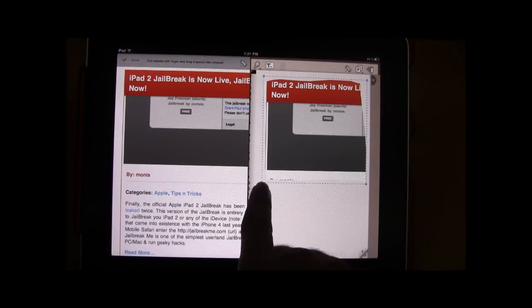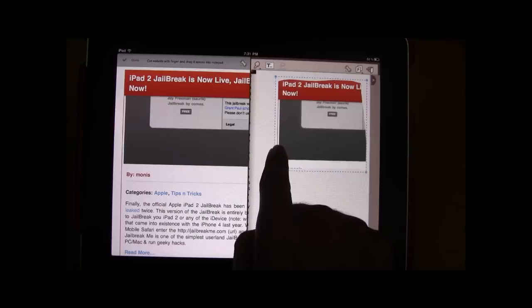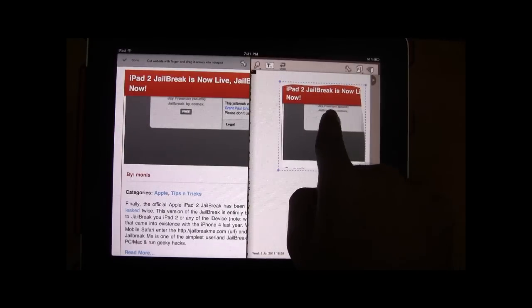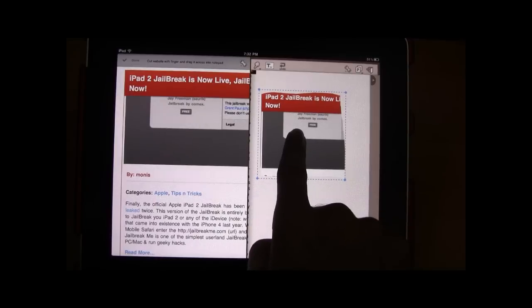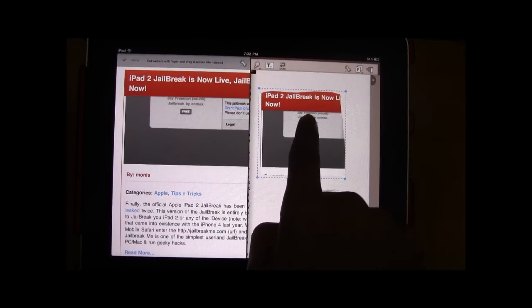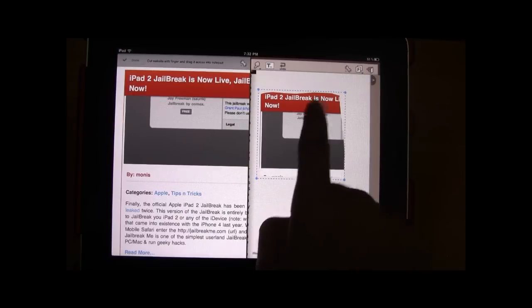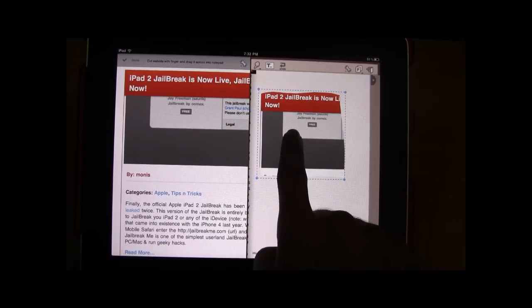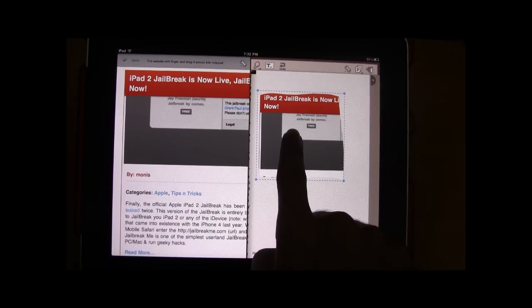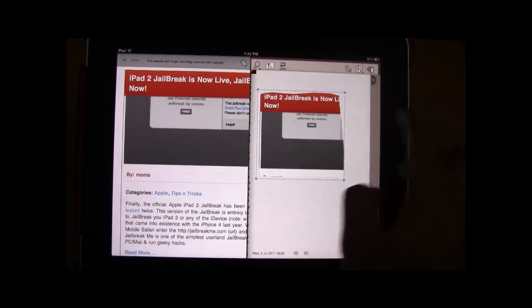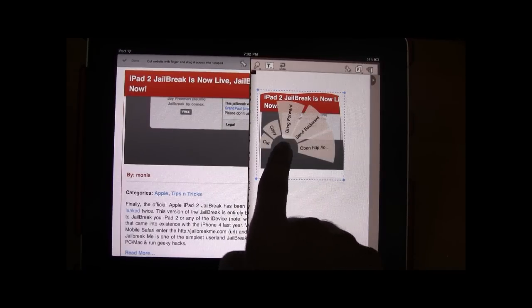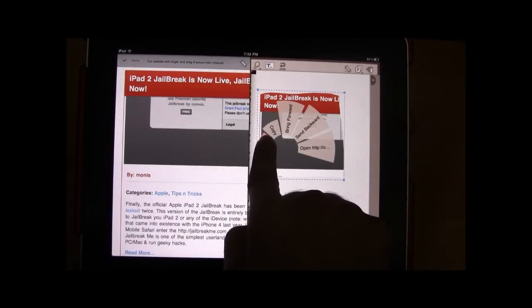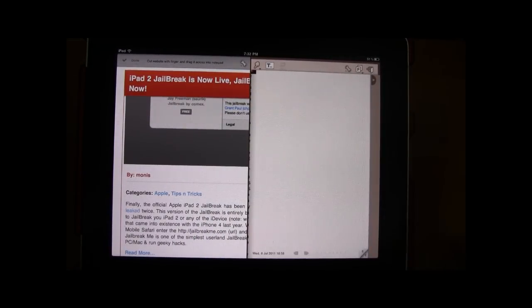Once in the notepad you can go ahead and zoom in and zoom out onto that image or if you don't want it you can just go ahead and long press it. So you can just go ahead and cut it out if you don't want it.